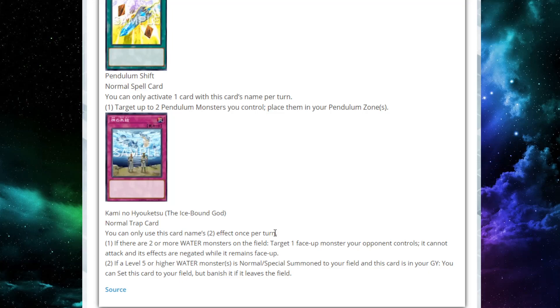If a level five or higher Water Monster is normal or special summoned to your field and this card is in your graveyard, you can set this card back to your field. But banish it if it leaves the field. So we have an attribute-based Lost Wind. This card's so cool. I love this card. This is what I want to see. This is something really interesting.